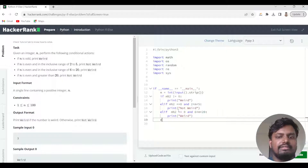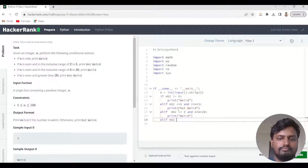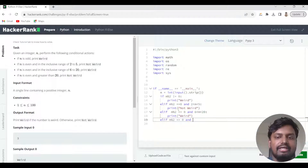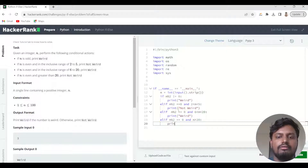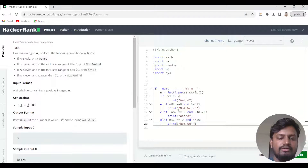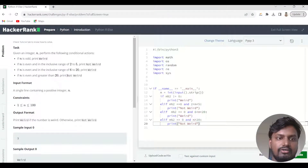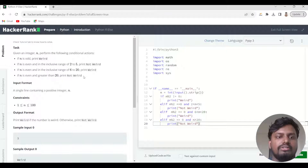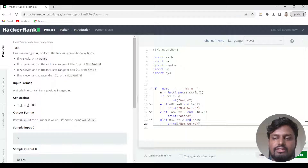The last condition is: elif n is even and n is greater than 20, then we also need to print 'Not Weird'. Remember that 'Not Weird' is written with N as a capital letter and W as a capital letter, so you need to write it exactly as given.